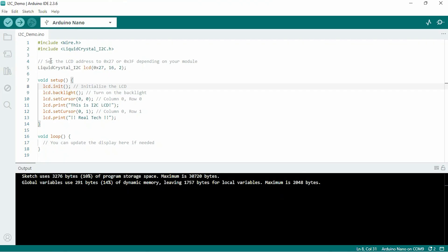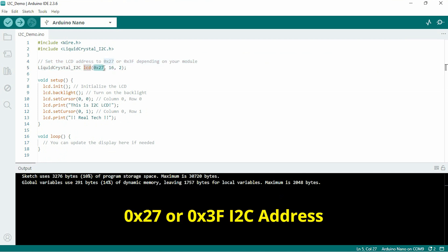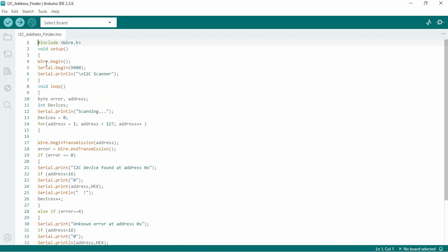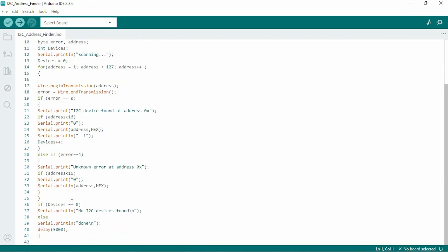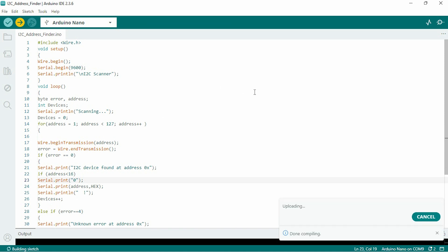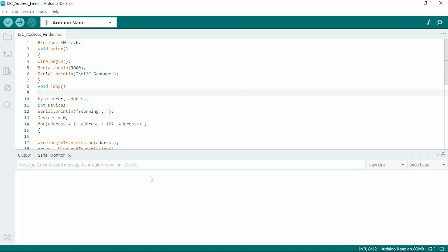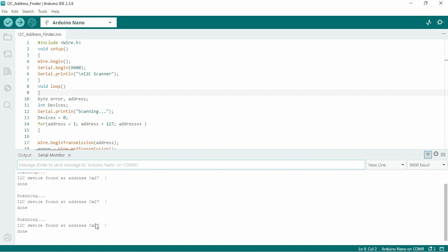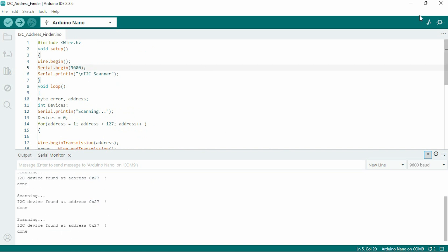If your display doesn't work, you may need to scan for the I2C address using an I2C scanner sketch. The adapter has an I2C address that you need to include in the code. I'll attach the I2C scanner code in the video description. After uploading the code, you can find the I2C address from the serial monitor.